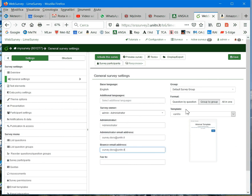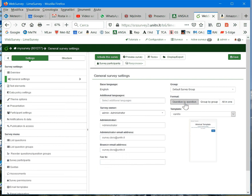You can set how your questions will be shown. That is, question by question, which means one web page for each question. Group by group means all the questions of the same group in the same web page.